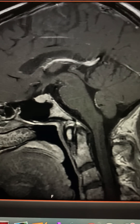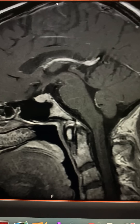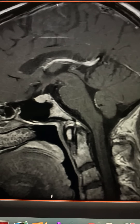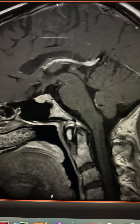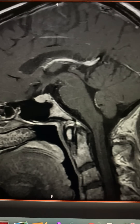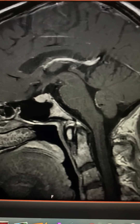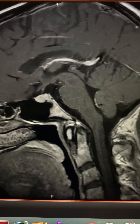This is Dr. Louis Blevins of Pituitary World News. Today I'm showing you a video of a normal appearing pituitary gland.